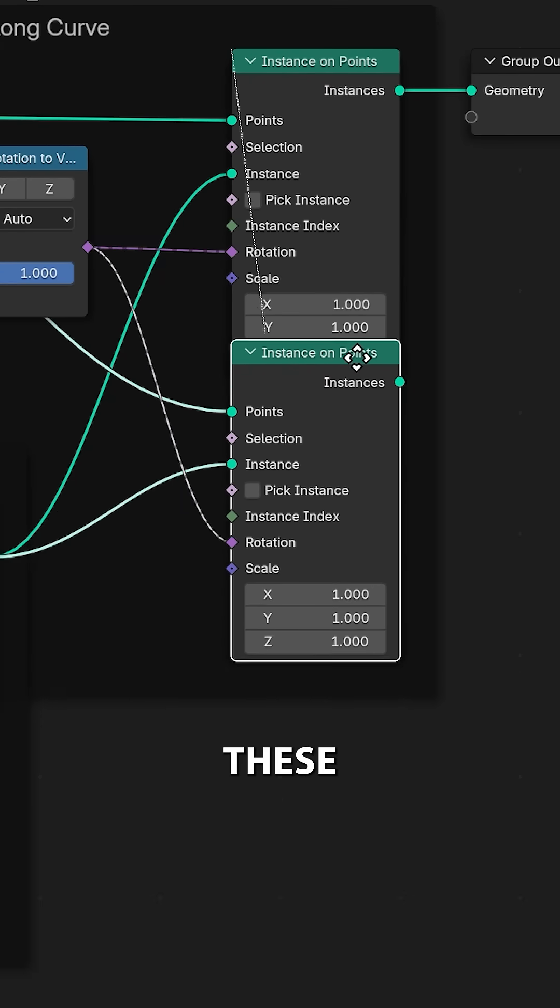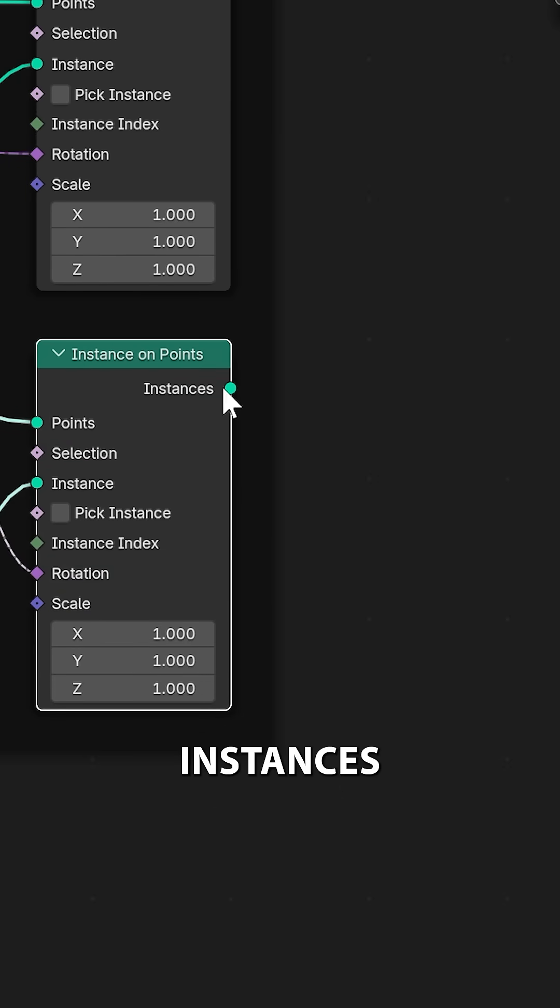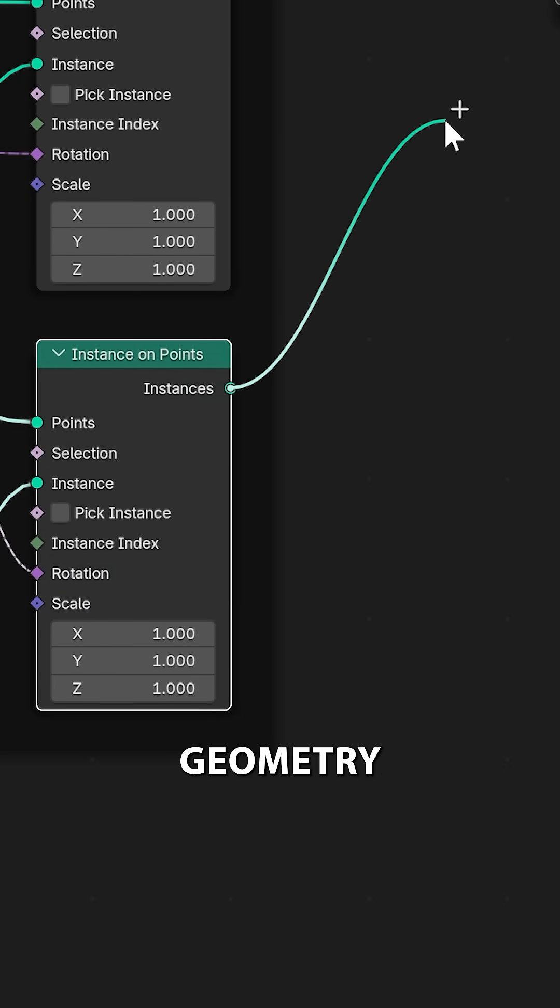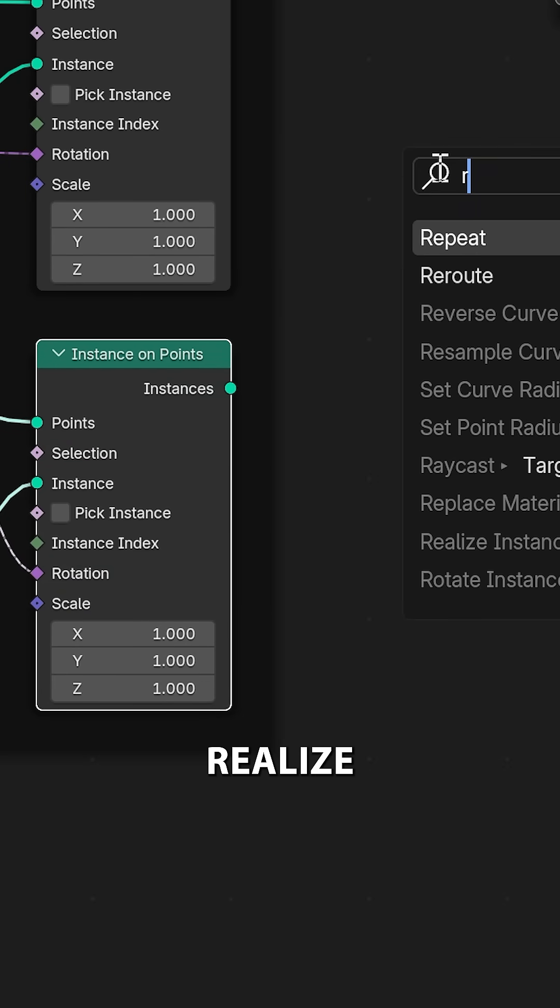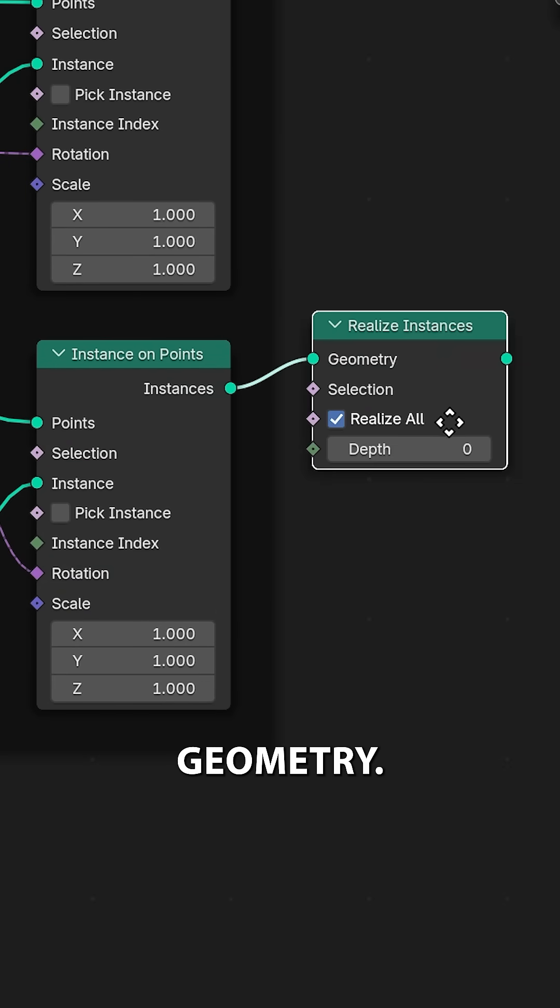Let's now add these also to the same place we're adding the stitches. Now instances can't drive any system, but geometry can, so let's realize this into actual geometry.